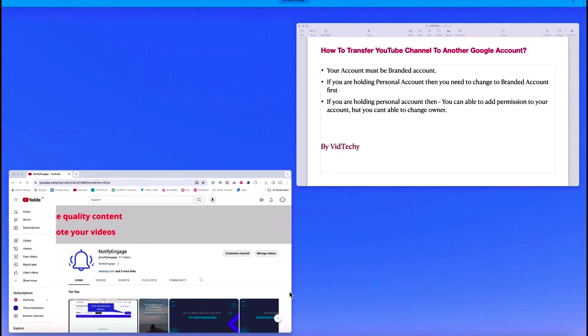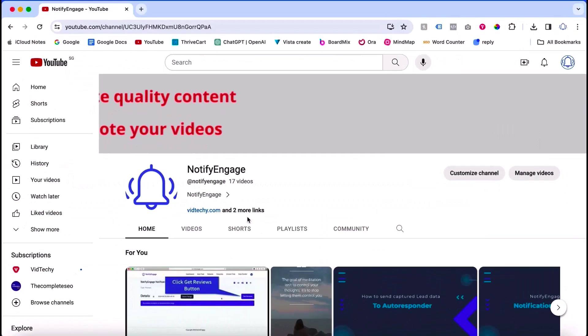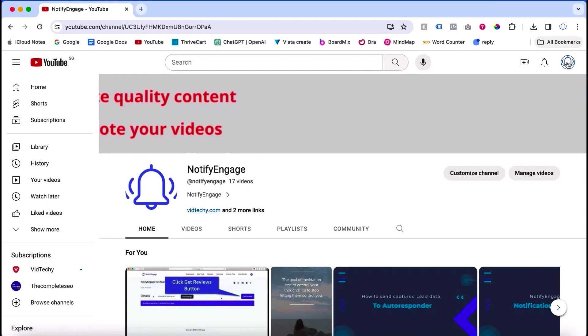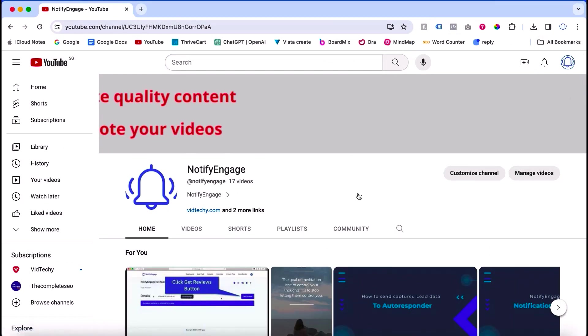I'll go to one of my demo accounts to show you. You need to log in to your YouTube account, then click customize channel.